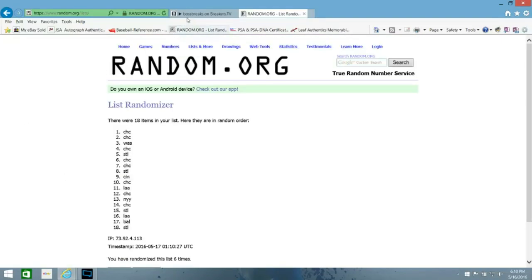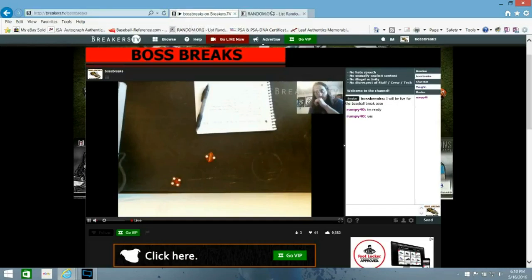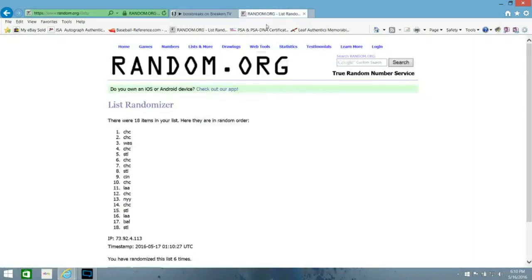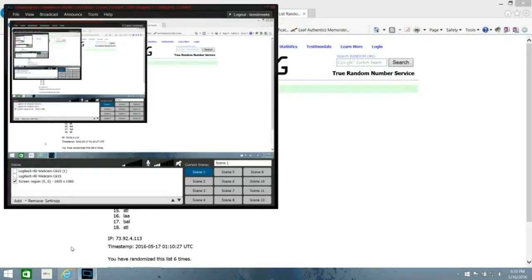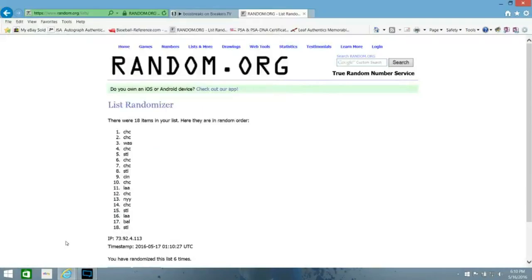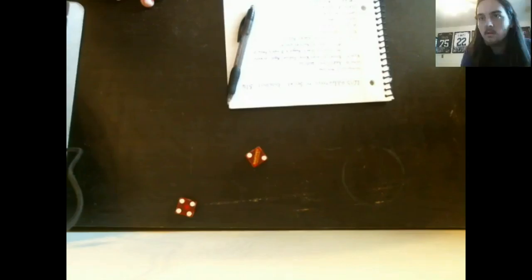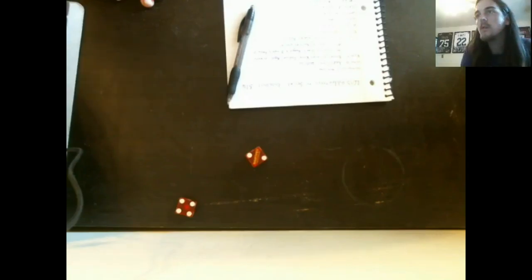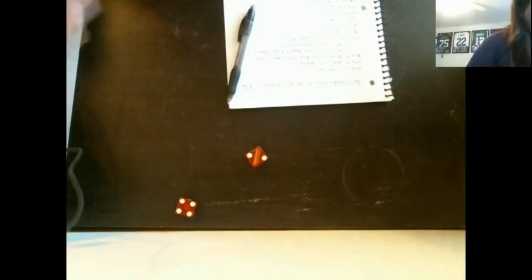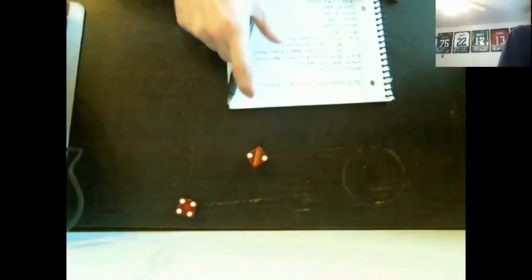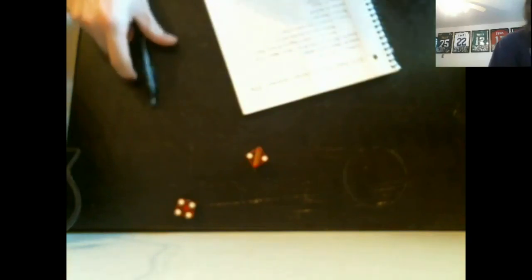So it's going to go to the Chicago Cubs. I'm going to switch this back over. Jeffrey H. had the Cubs, so that's going to go to Jeffrey.